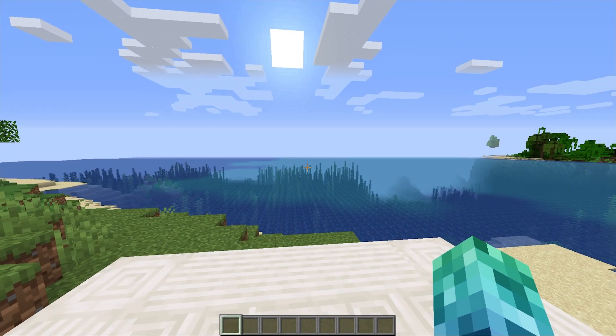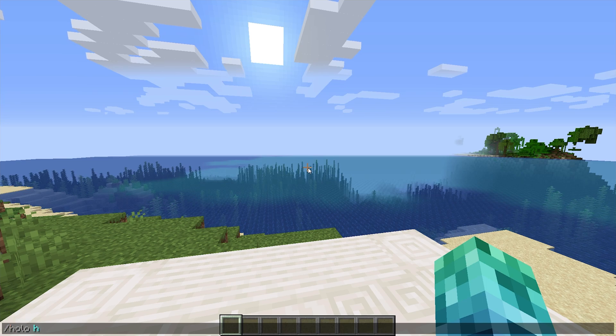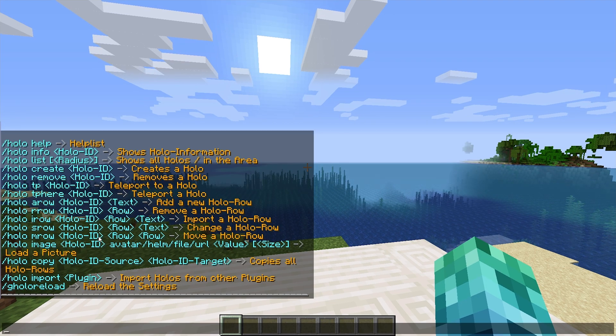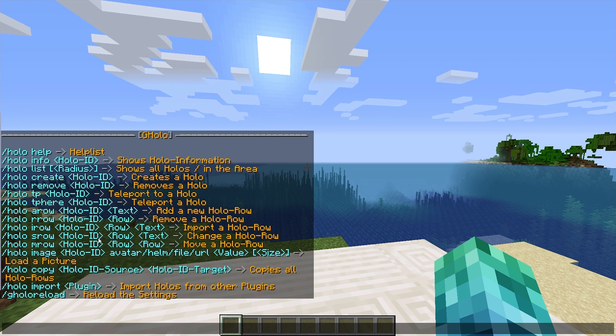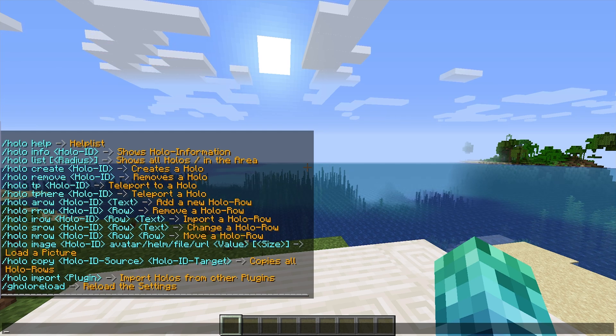Let's jump straight into the plugin. Slash Holo Help shows a list of all commands and what each command does. You should be referring to this often if you get confused during this tutorial — it does get rather in-depth.